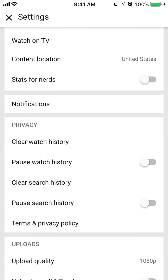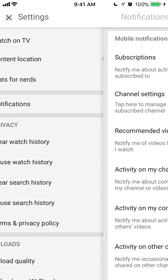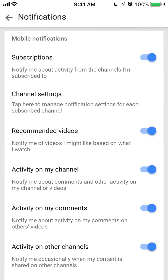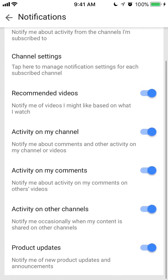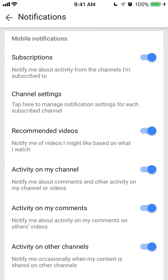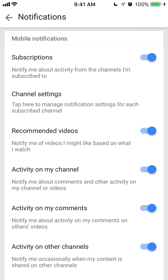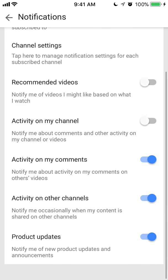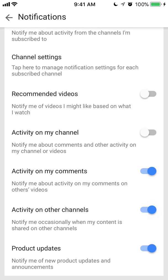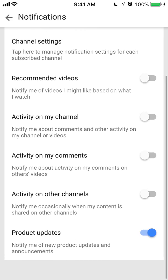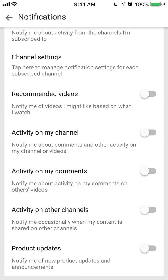Scroll down until you see Notifications. Once here, these are all the notifications that YouTube has — there's the subscription, channel settings, and so on. When you see that they are blue, that means it's currently on. To turn it off, you have to tap it and it returns to gray. You don't have to do all of them at the same time — just change whatever you'd like to change, and it explains what each one is for.